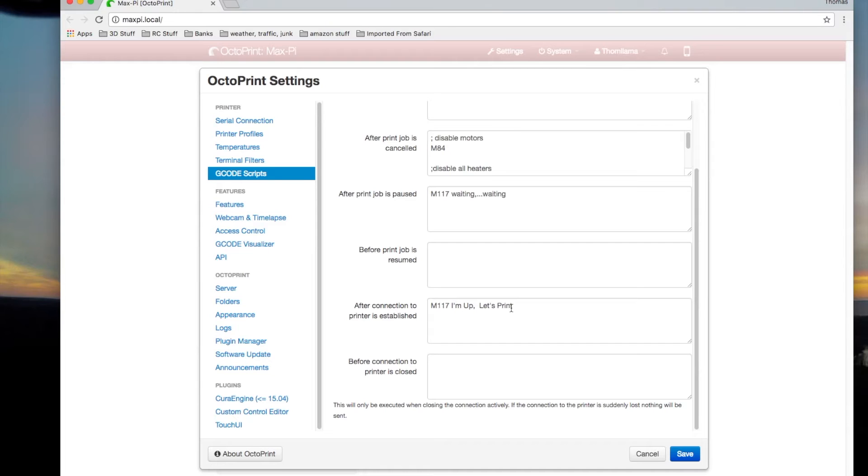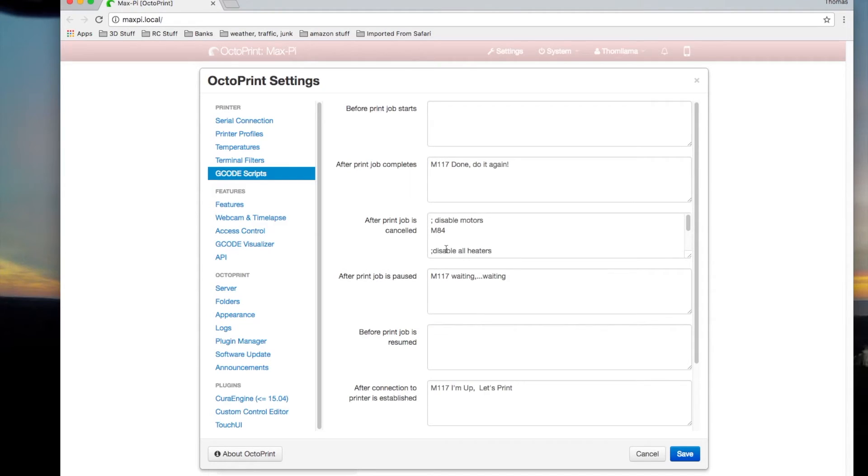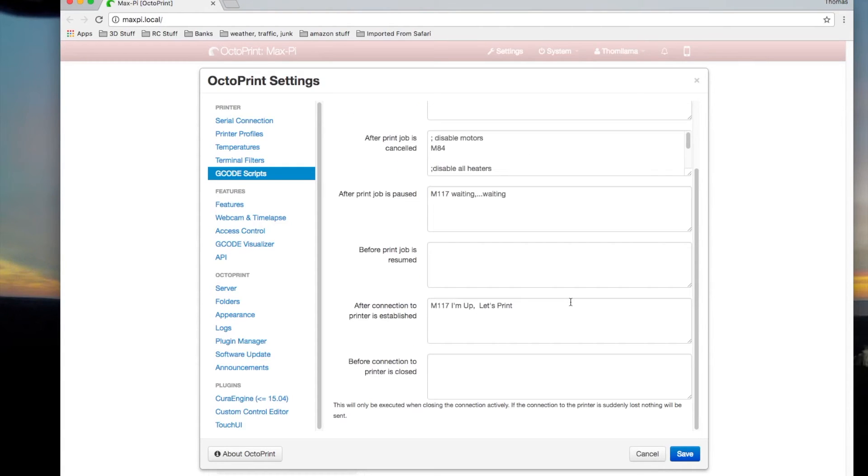Again, you can do these things for other apps. It's mostly for controllers but I'm using the Pi and the OctoPrint which helps a lot. There's after print's complete, before print starts. There's just a bunch of places you can put them in with OctoPrint.